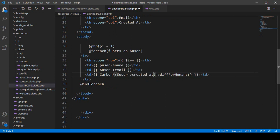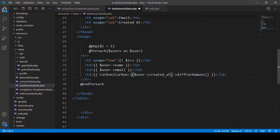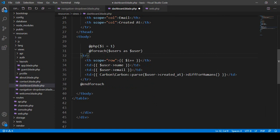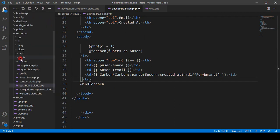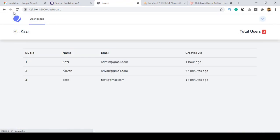The fix is pretty simple — you need to wrap the value with Carbon. Use Carbon\Carbon::parse(), passing the date value inside, and then you can chain diffForHumans() on it. Save all and refresh, and now everything works perfectly — the data is fetched from the database and displayed correctly.